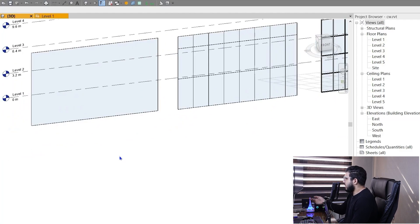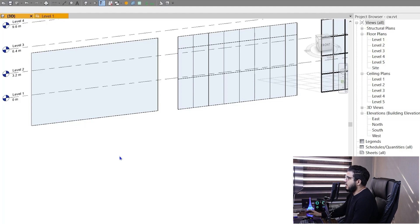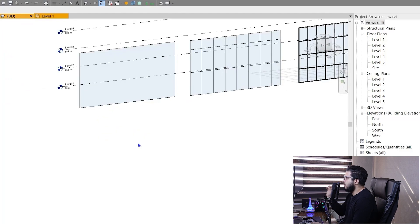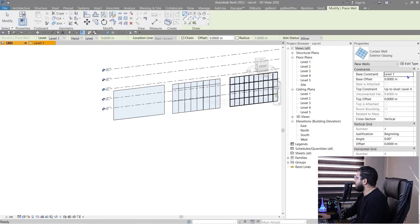In Revit we have two ways to create curtain walls: a manual way — manually placing grids and mullions on our curtain walls — and an automatic way. Let's do the manual way first and we will talk about the automatic way too.